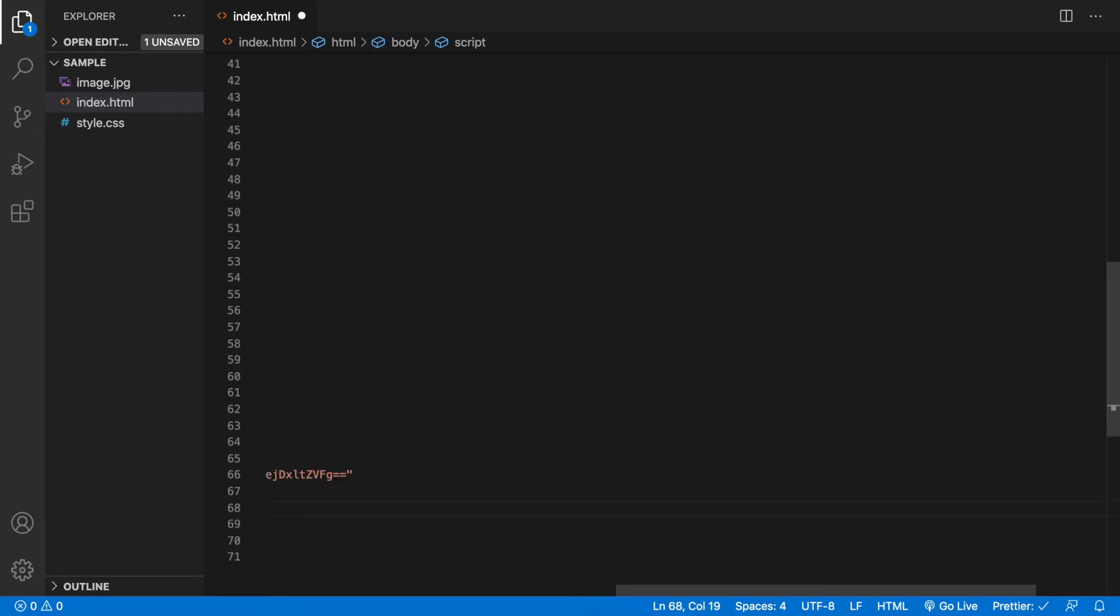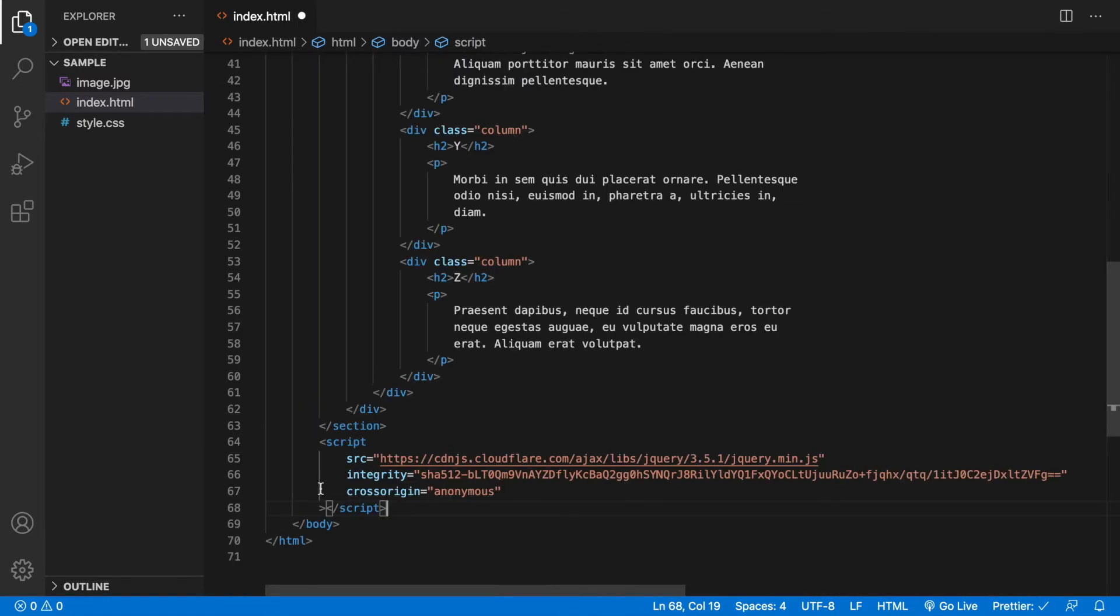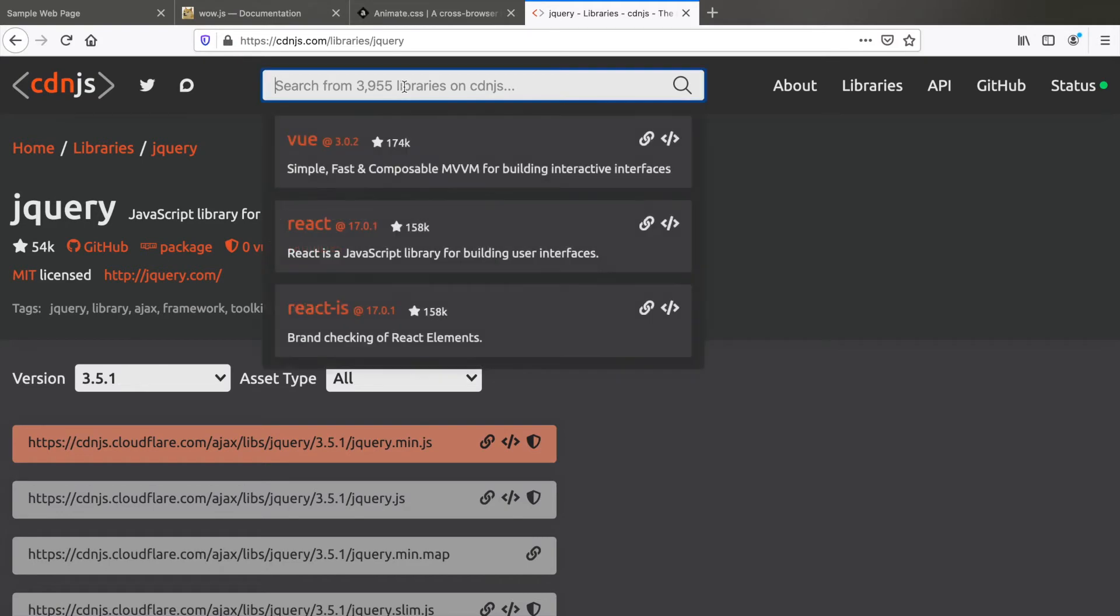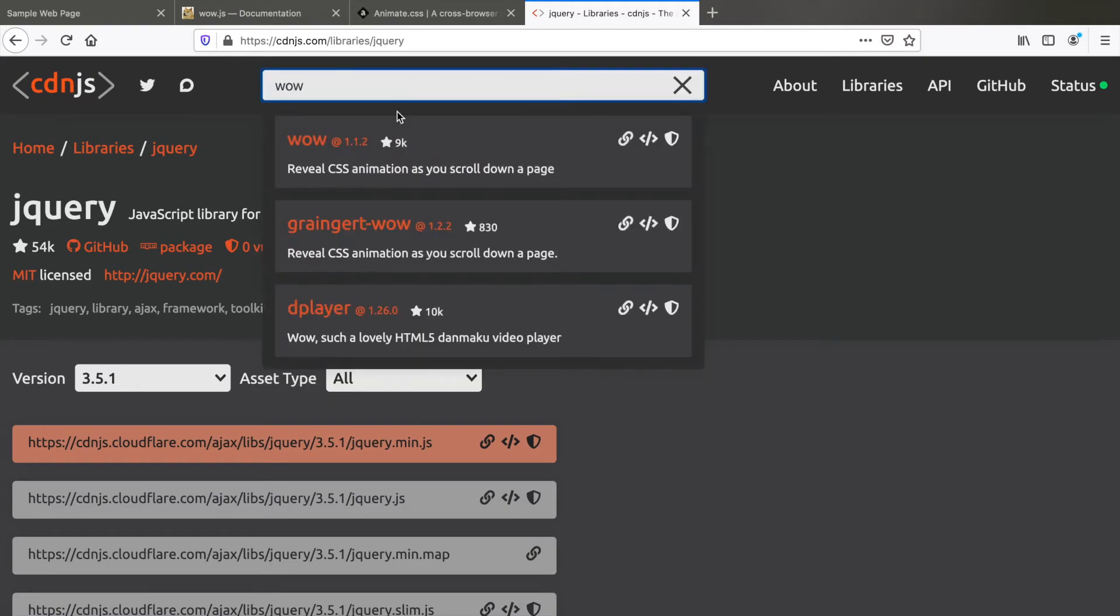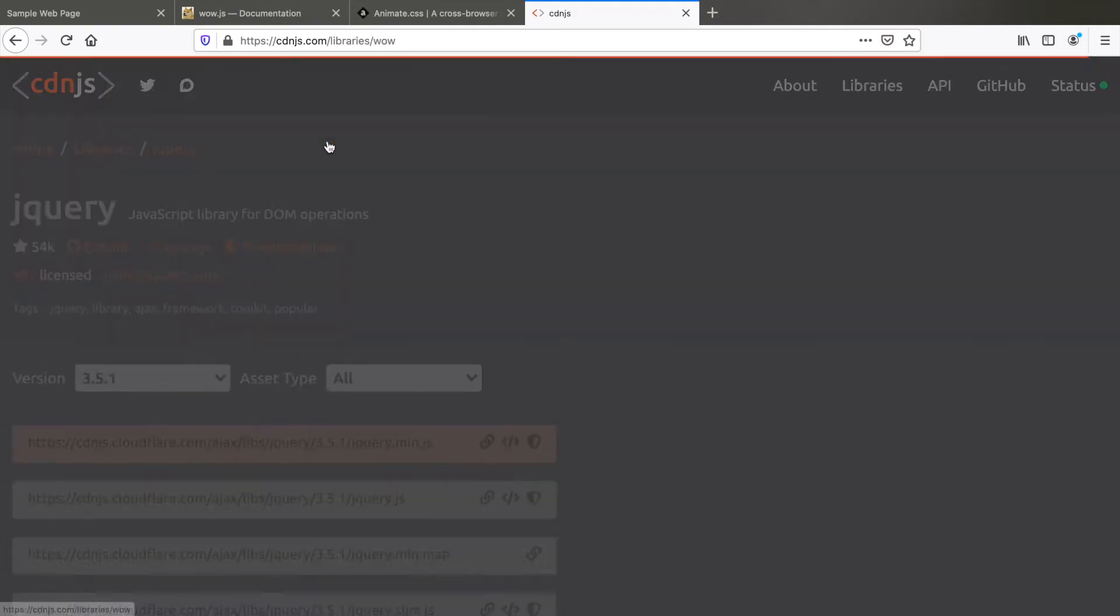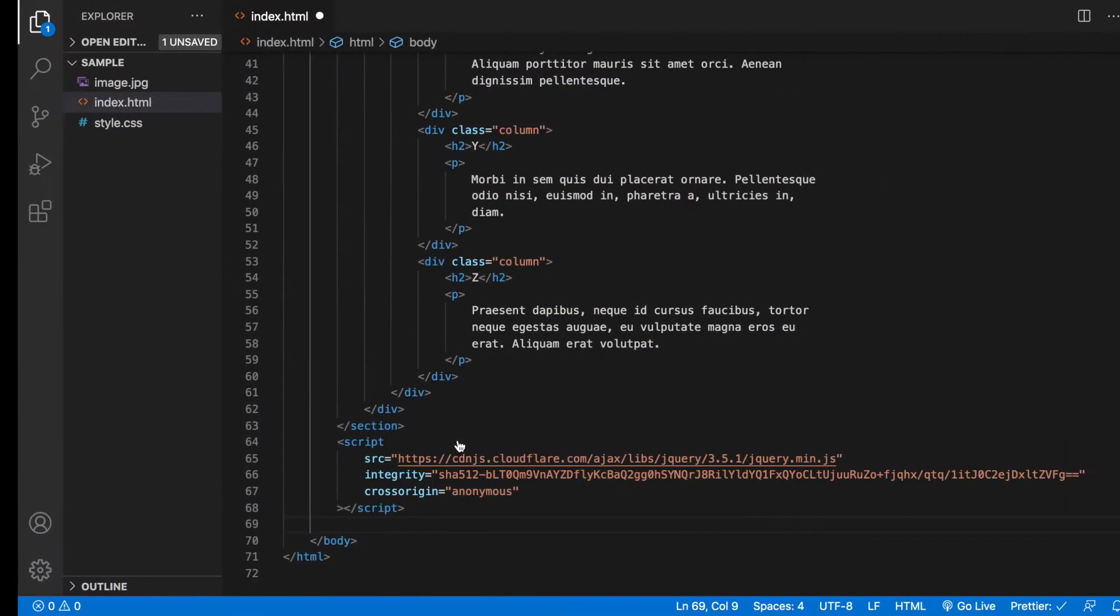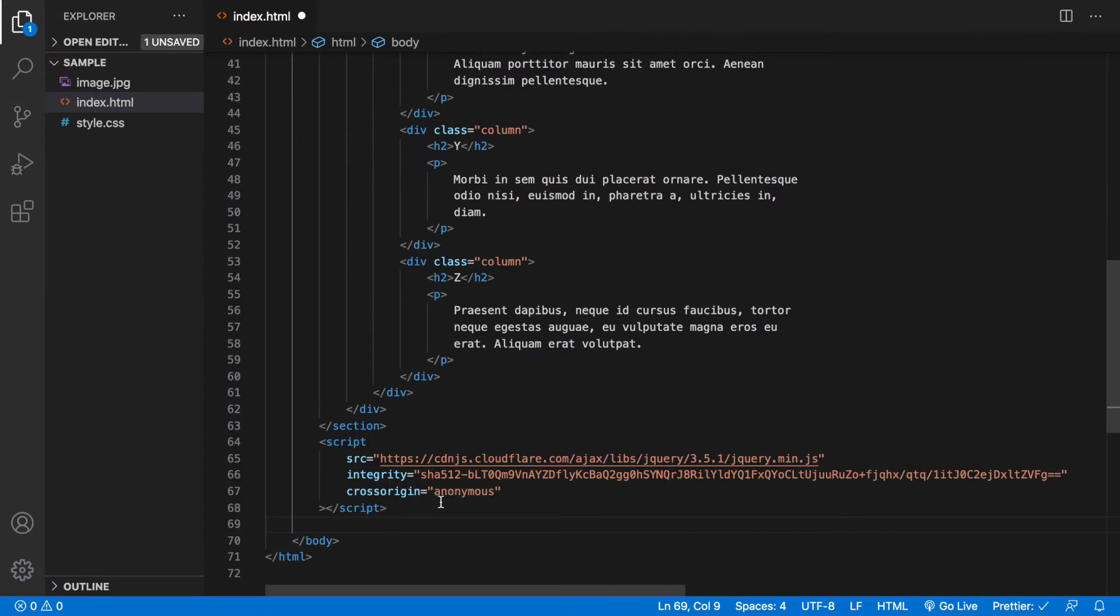Now let's go back to the CDN and get the link for WOW.js. Search WOW.js, take the latest version, copy the script tag. Come back and paste it here below the jQuery library. Now that's very important.